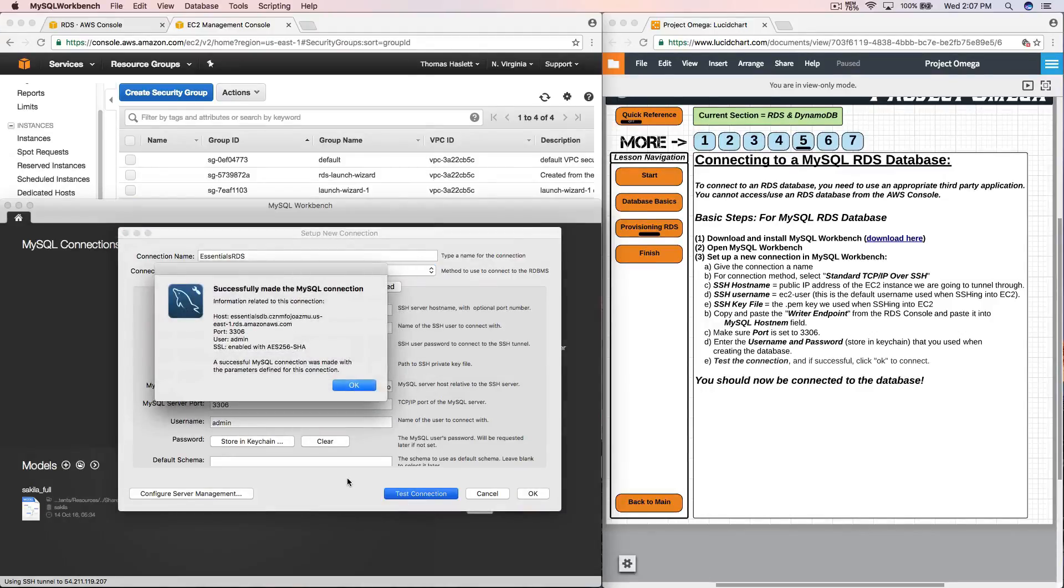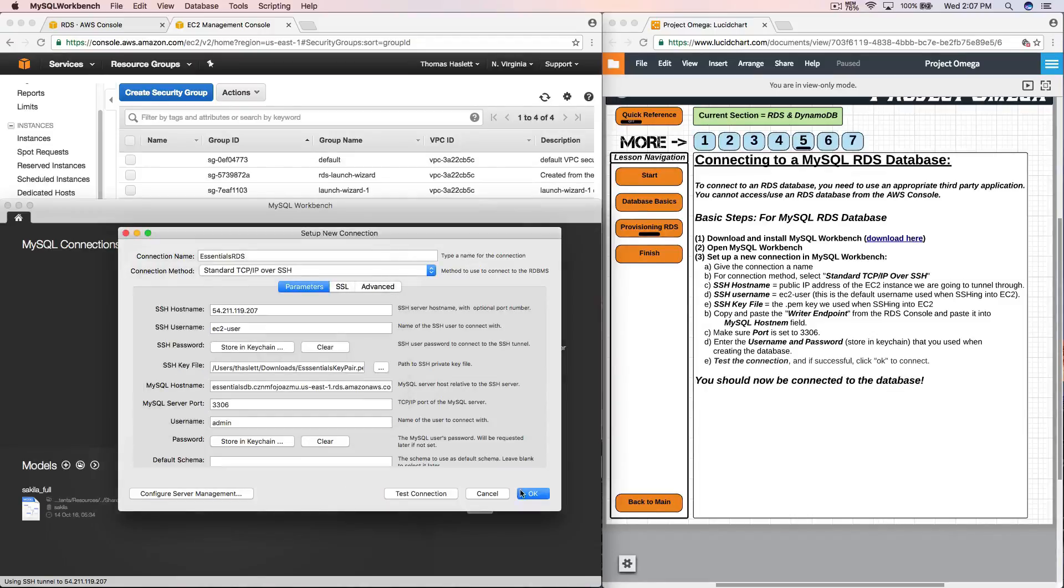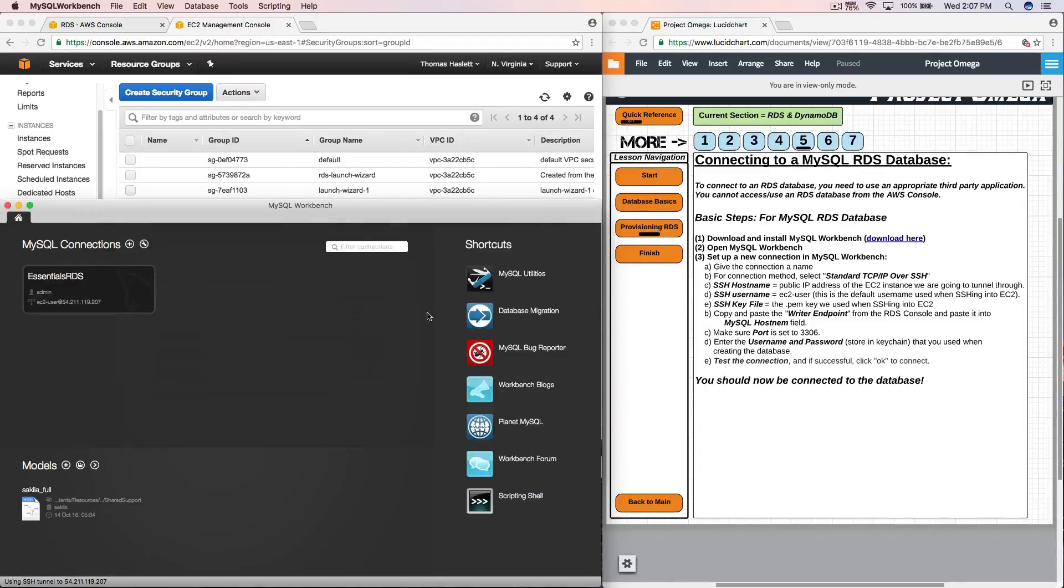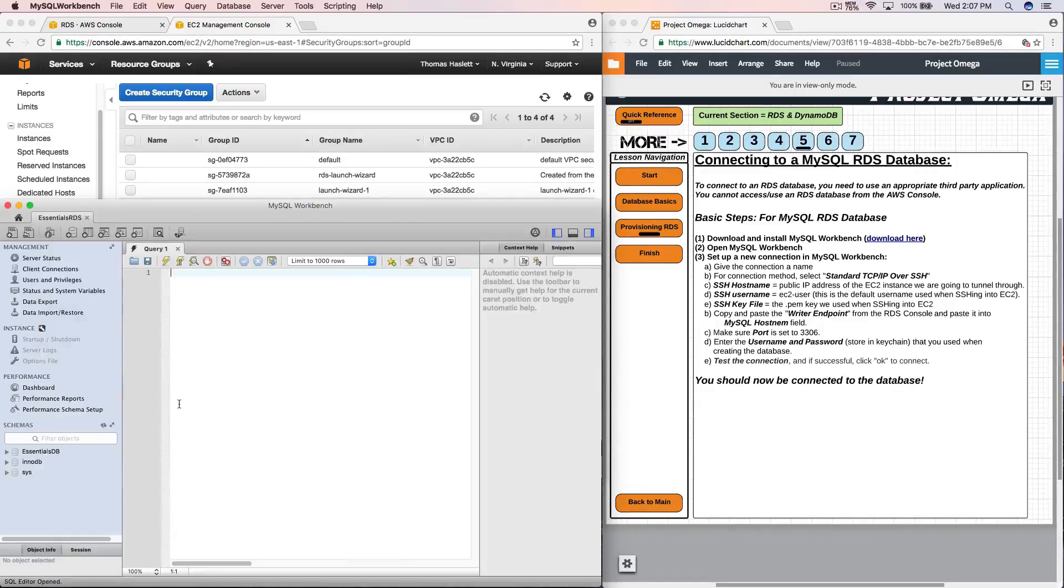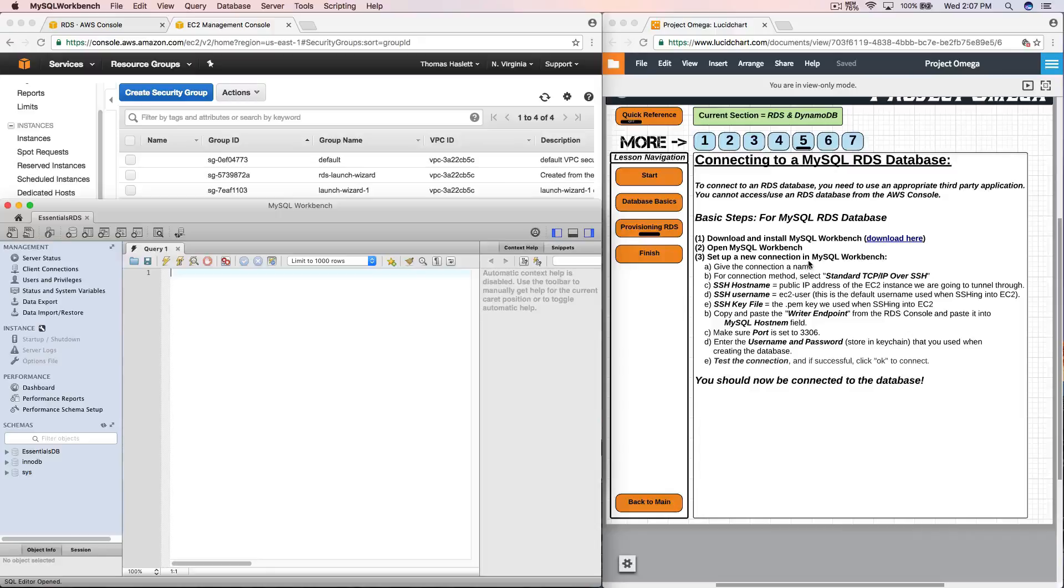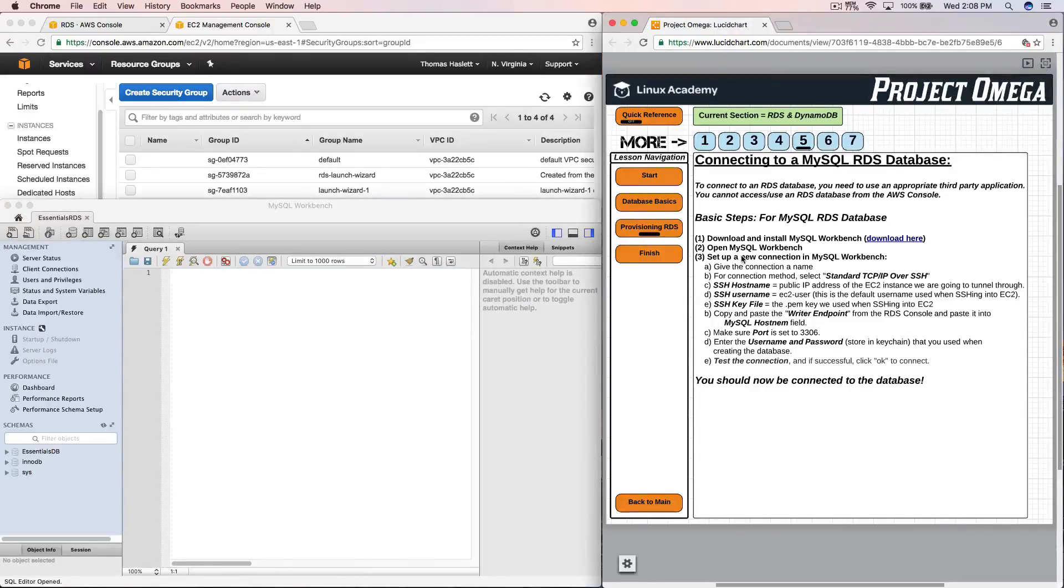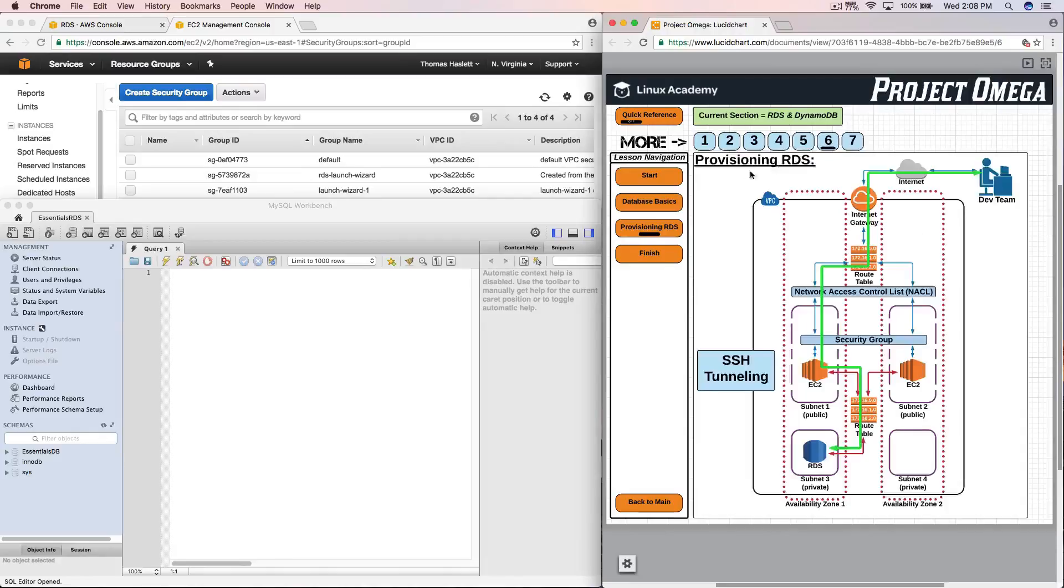So perfect. Then we'll click OK. And now we have a working connection. And here we go. And this is how you will use and manipulate the RDS database. So now jumping back to over here, we have finished the basic steps for connecting to an RDS database.